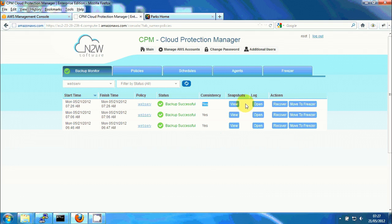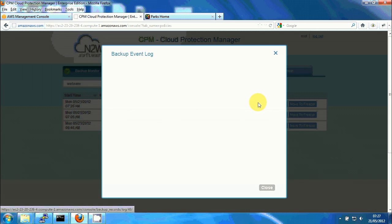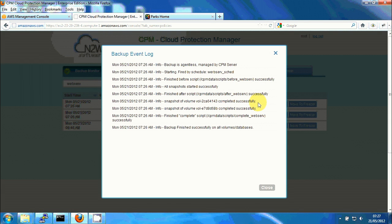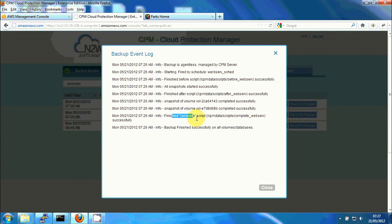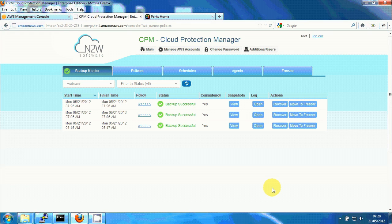We can look at the backup log and see exactly what happened. We can see that it started, the before script ran, snapshot started, after script ran, snapshot completed and then complete script ran. So it all ran without any issues.